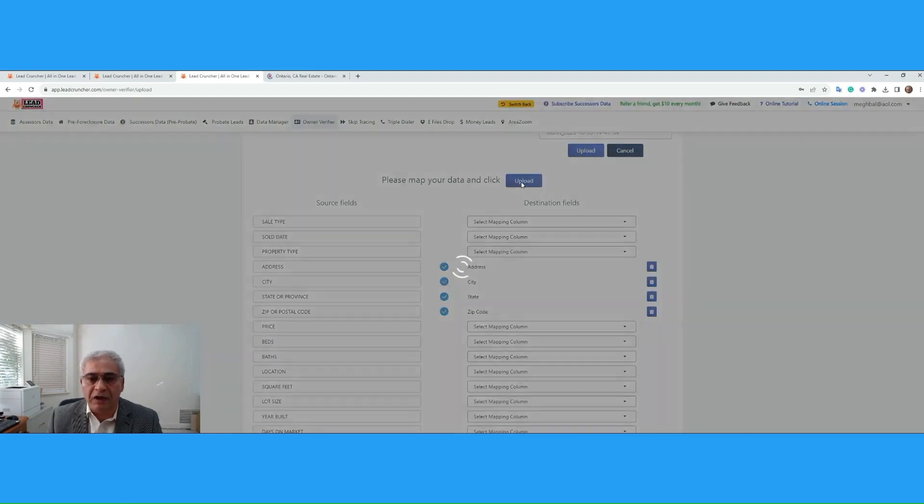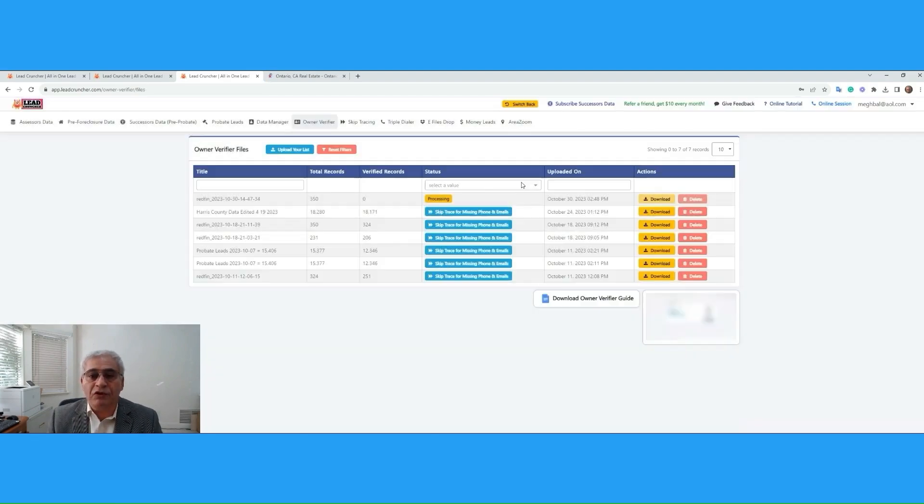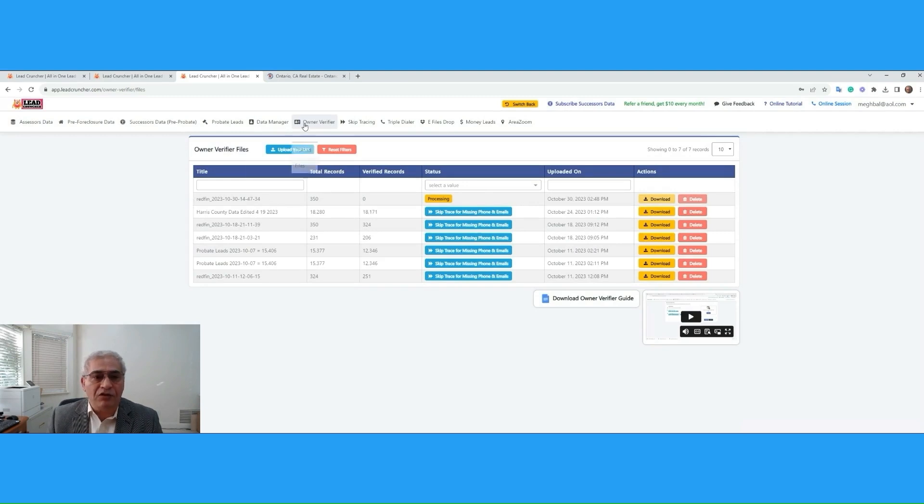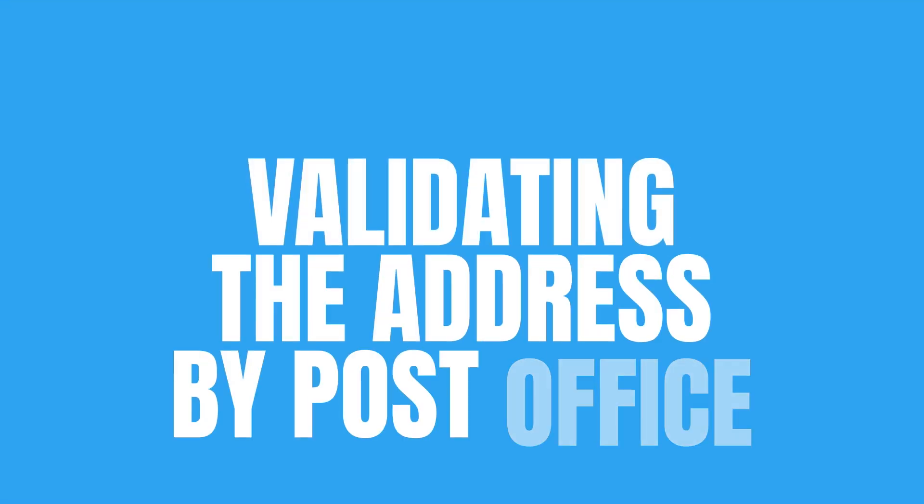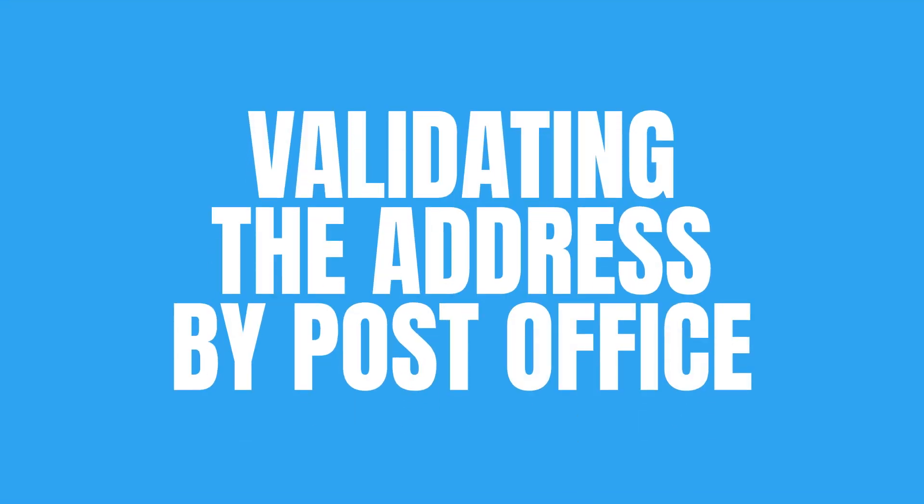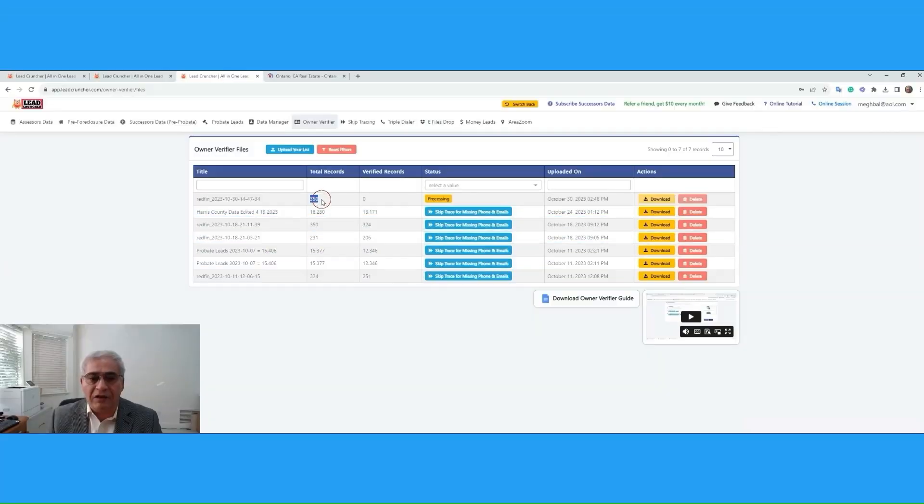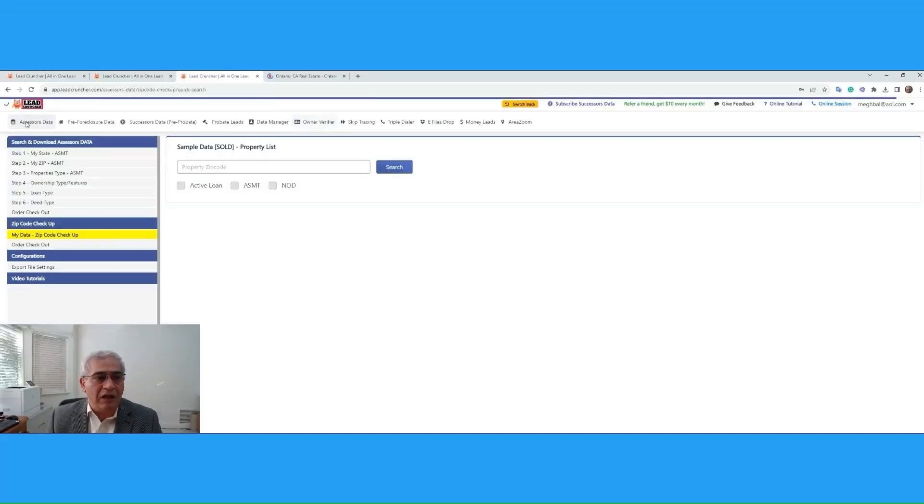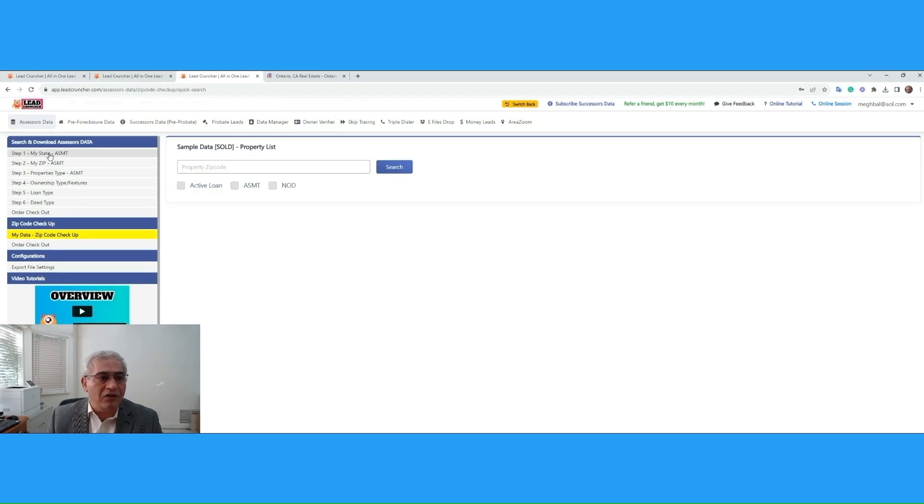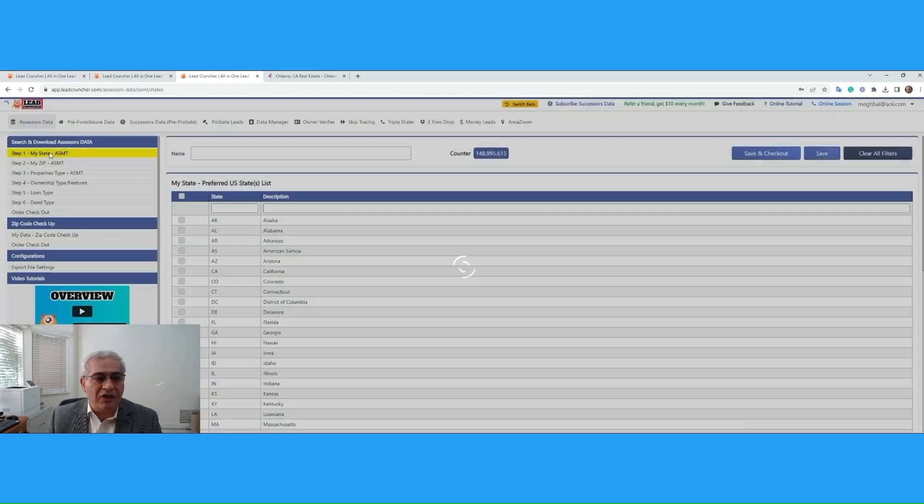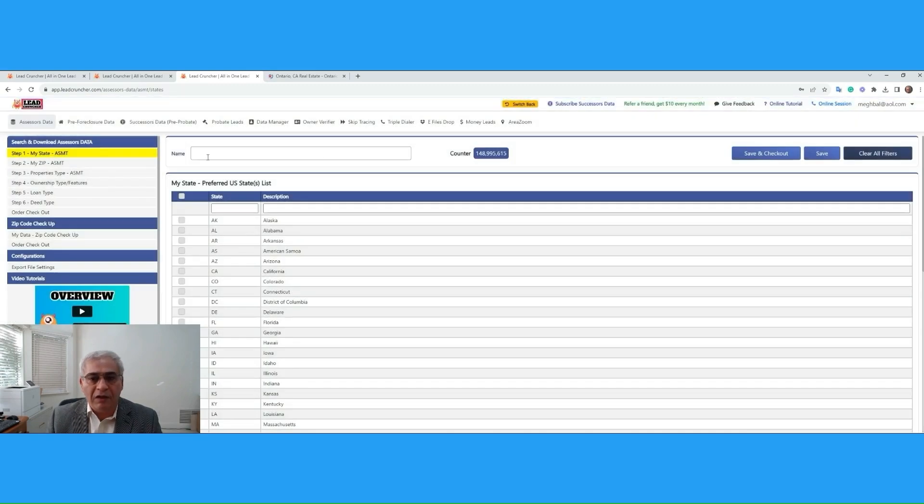So, now all we have to do is click Upload. Then we just have to wait. Now, at this point, Lead Cruncher is processing the property records and validating the address by post office to see if the address is valid and corrects the address. Then it will take that data behind the scene, go to Assessor's Data.